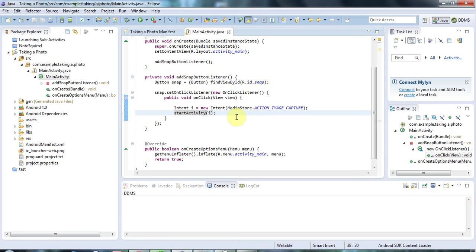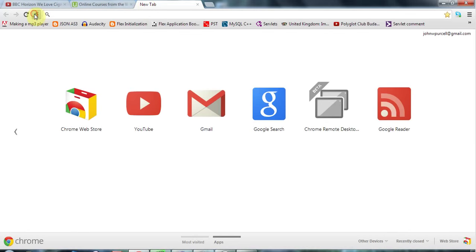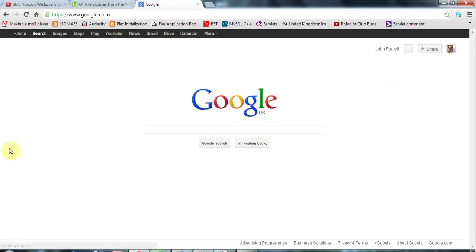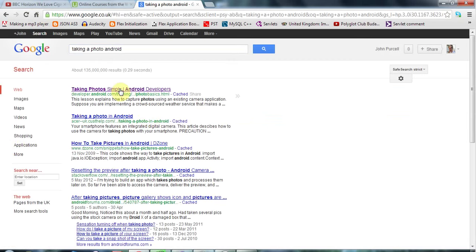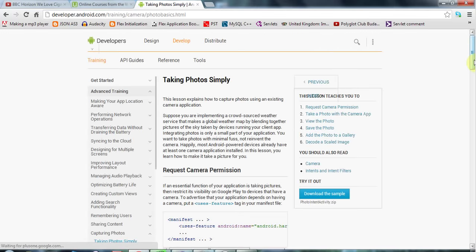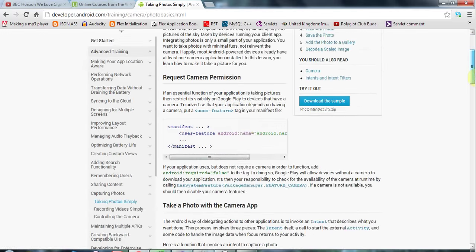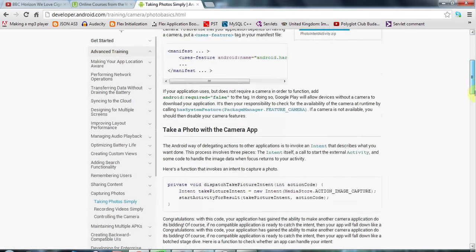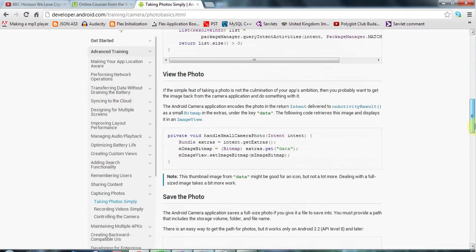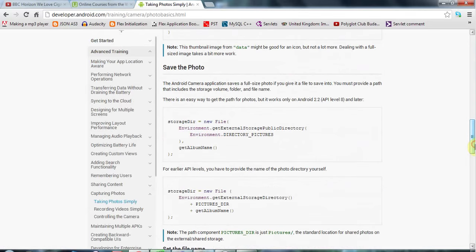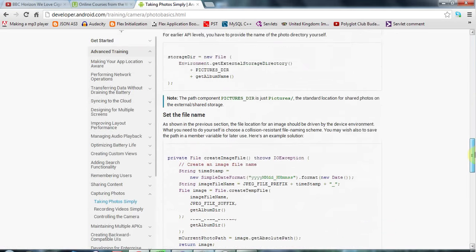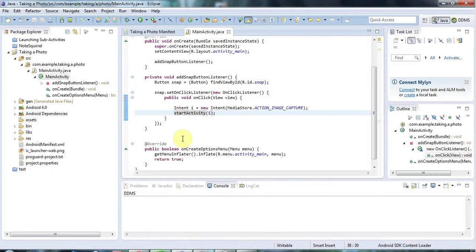It's almost identical to the solution to this problem which you can find if you search for something like taking a photo Android at developer.android.com. You can find this taking photos simply guide that walks you through the whole process that I'm about to explain to you, except they do it a little bit differently just because they're trying to save the image with a different name every time.